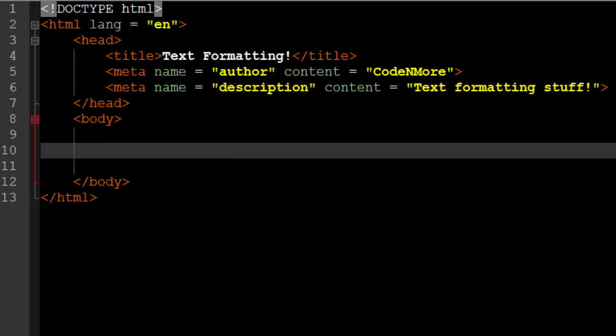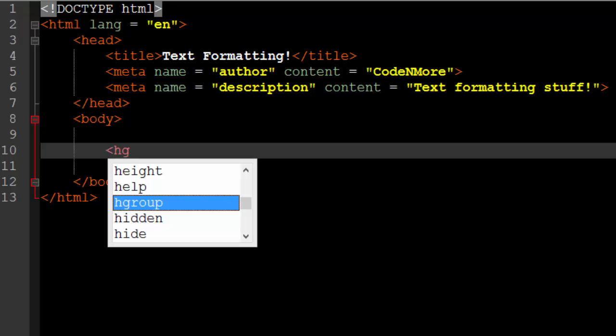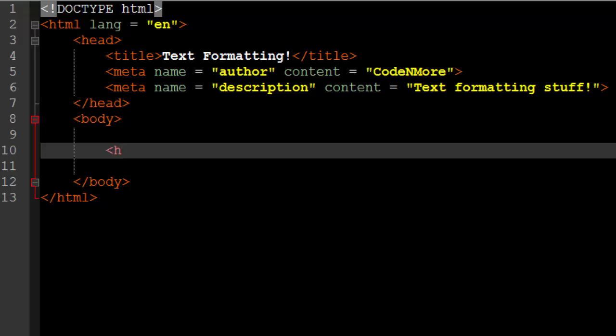Alright so once you have your base HTML code like right here, we're going to begin learning a few more text formatting tags. The first tag that we're going to learn is called the header tag and basically it's just an H followed by a number 1 through 6. There's actually 6 of these header tags.